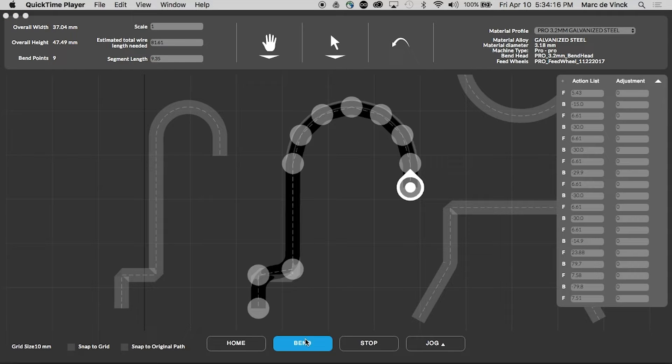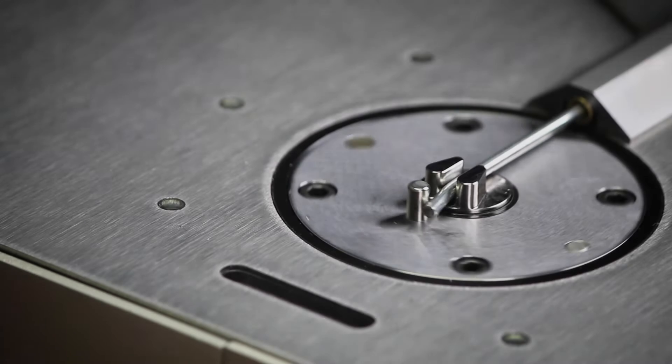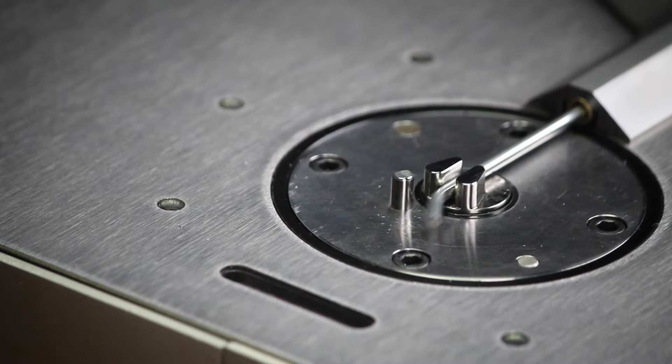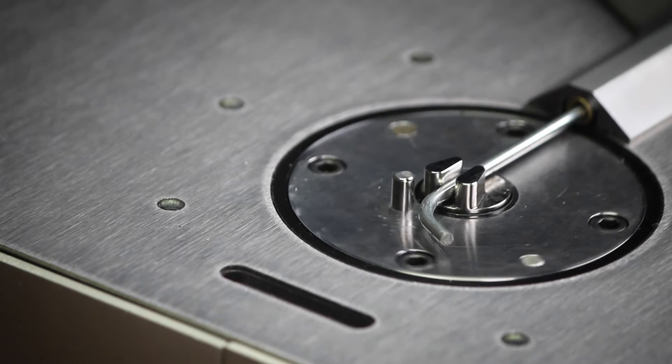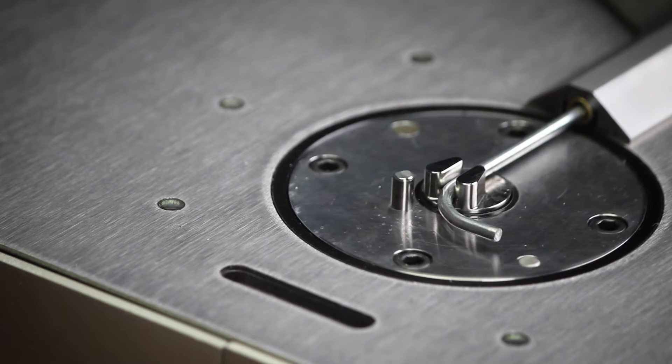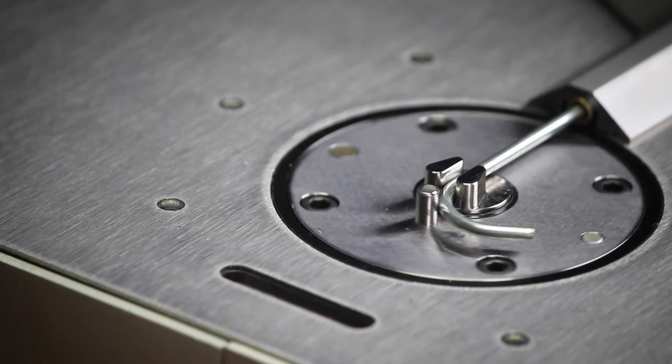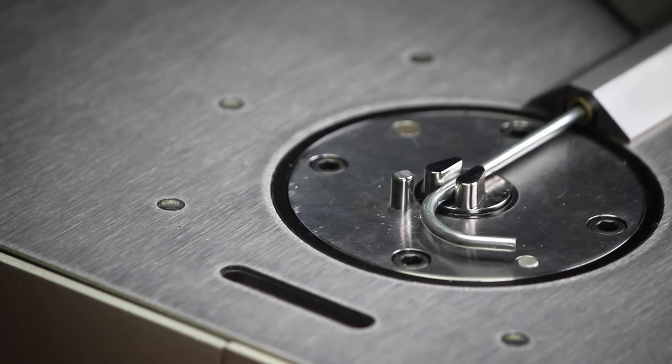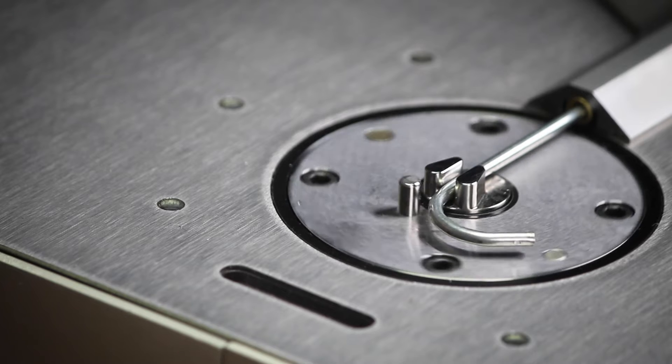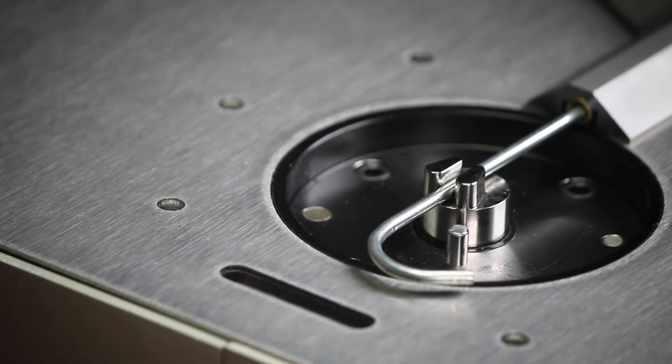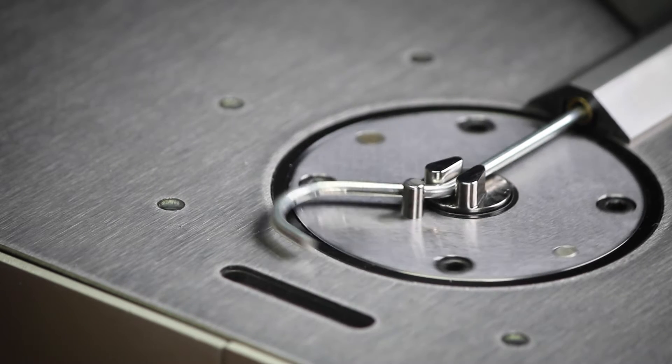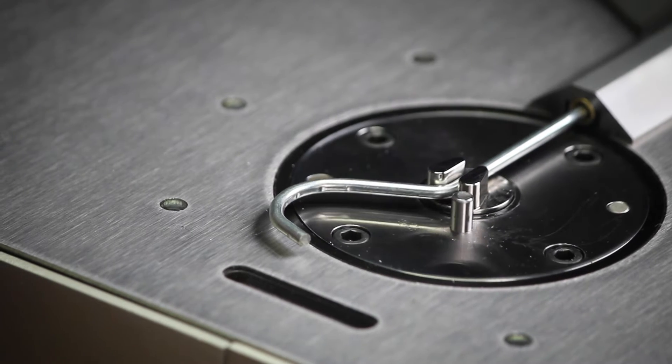Let's go ahead and click bend and make a few dozen of these hooks.